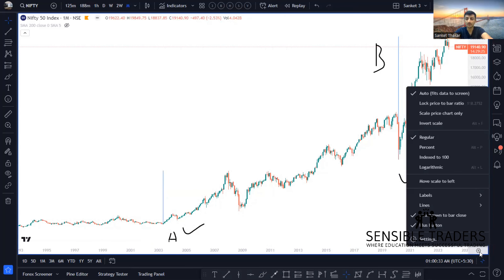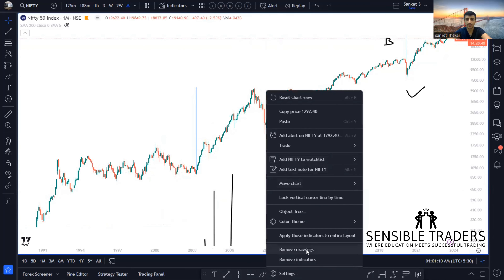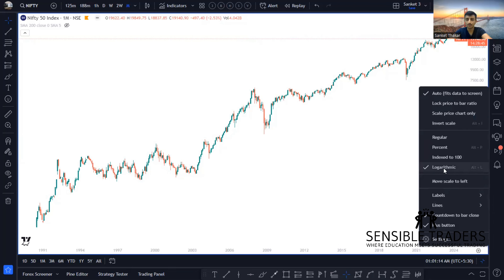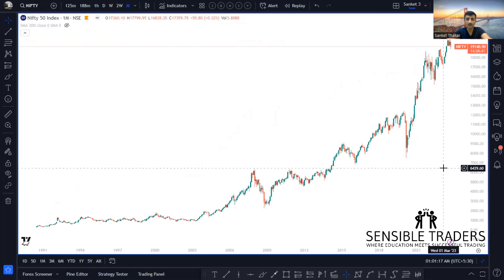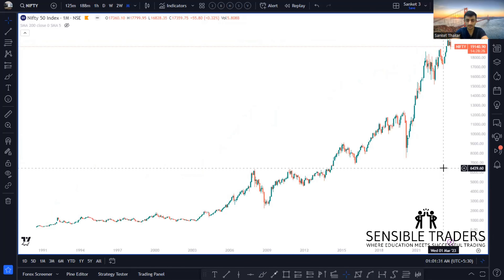There is a function in TradingView — if you click on the settings on the right bottom, you will see a function called Logarithmic. If you press Logarithmic, it will highlight the area where the percentage gain is more, rather than the points gain. The shortcut is you can press the Alt button on your keyboard and press L — it will toggle between log and linear.